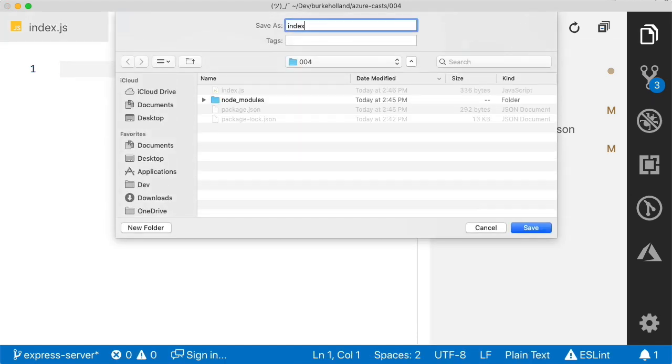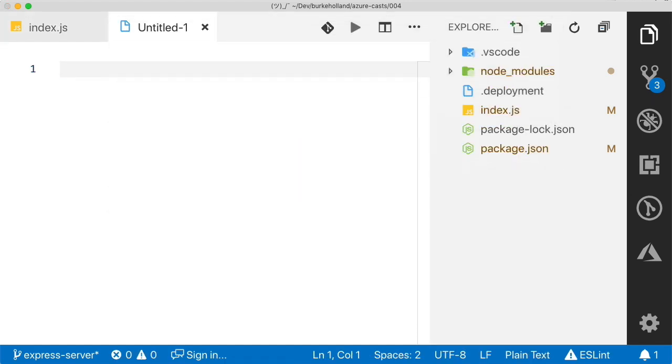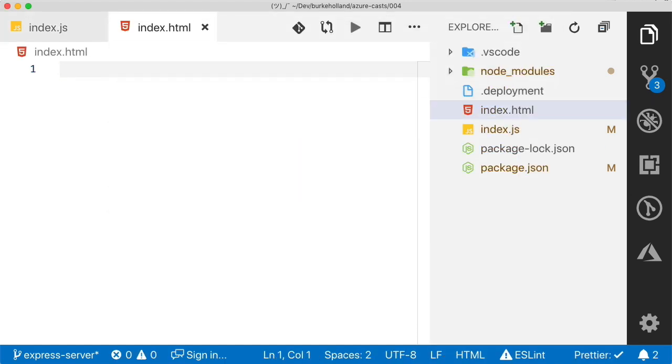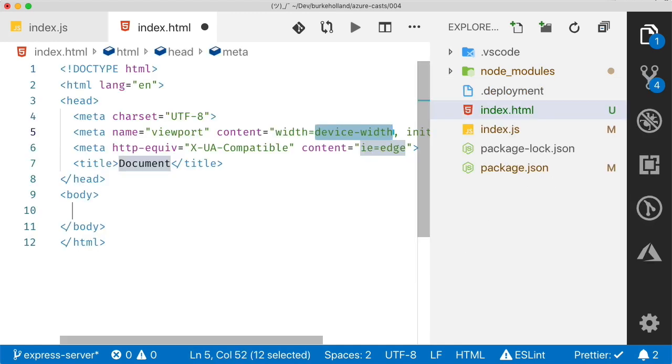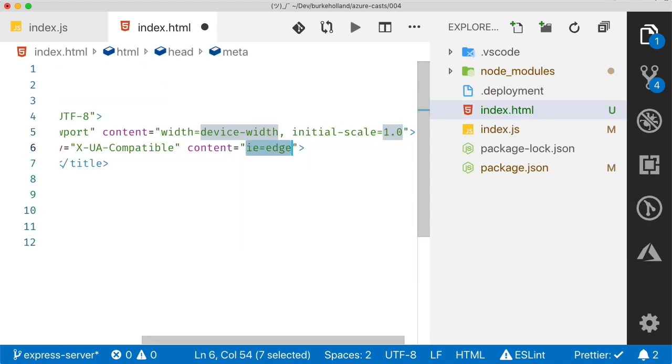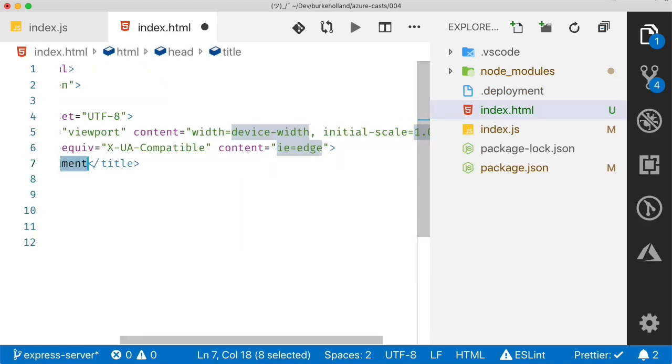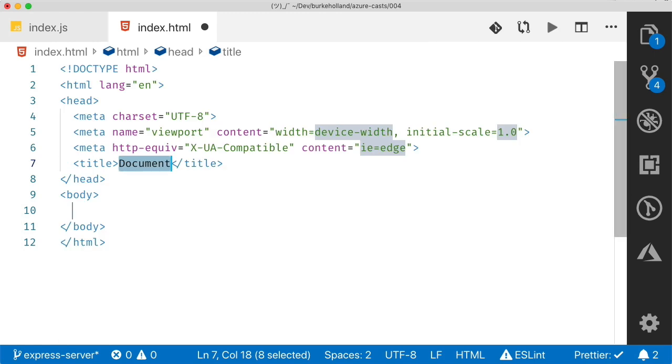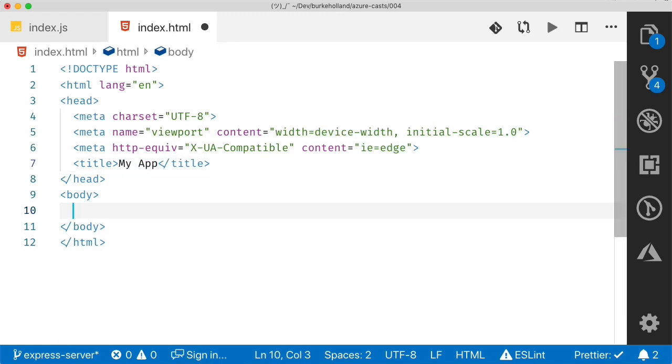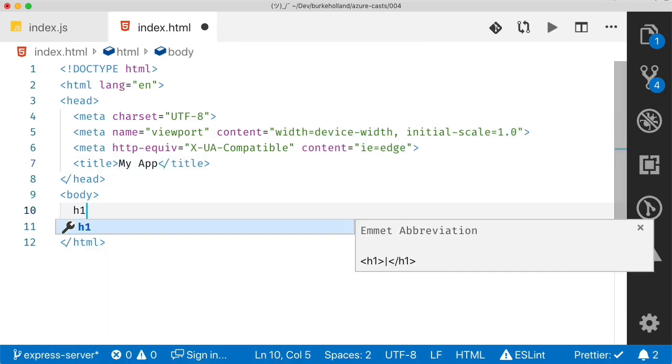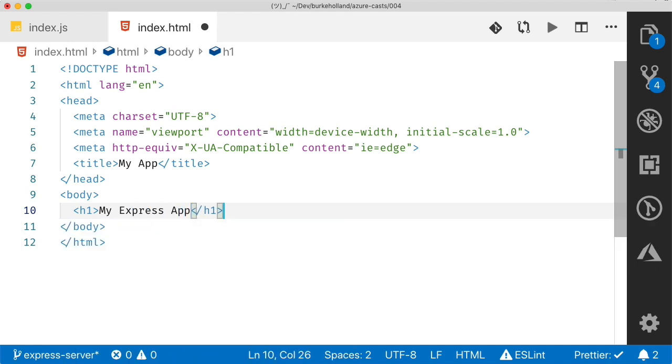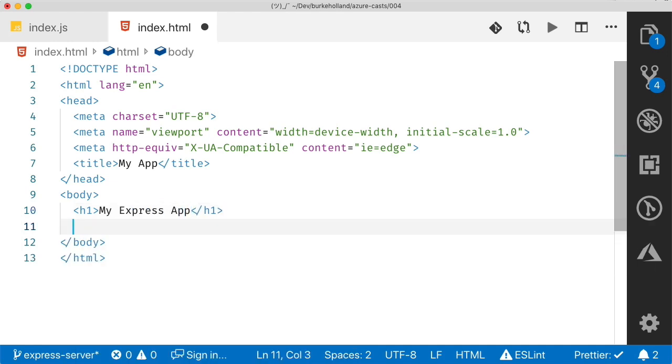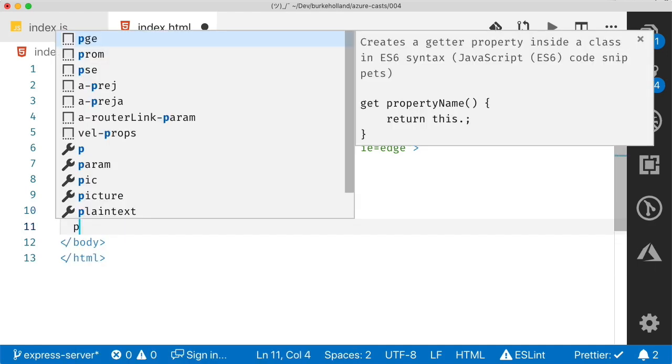All right, let's add an index.html file for express to return. And you can use the built-in emmet support in VS Code and you can quickly scaffold out a whole HTML file just by typing an exclamation mark and then hit tab. And boom, there it is. And if you just tab down there, you can get down to the body and let's create a title.